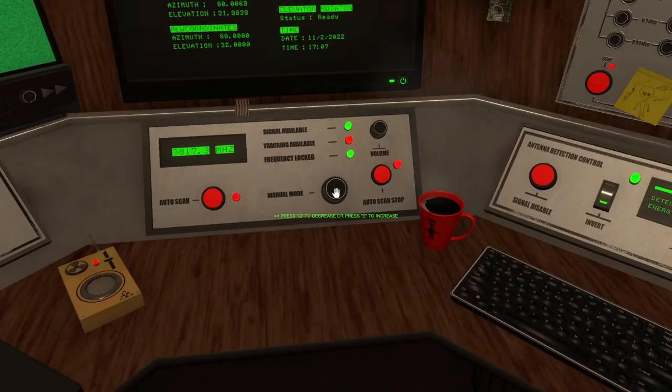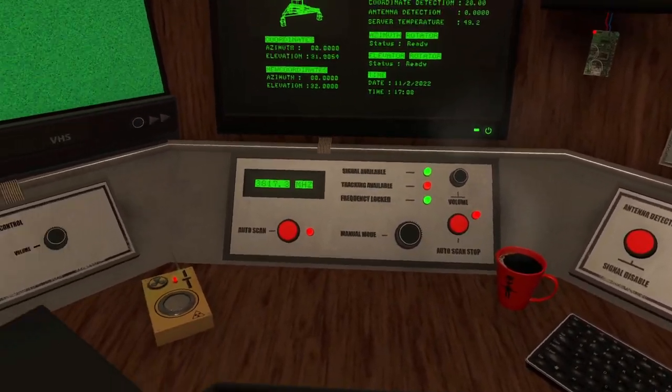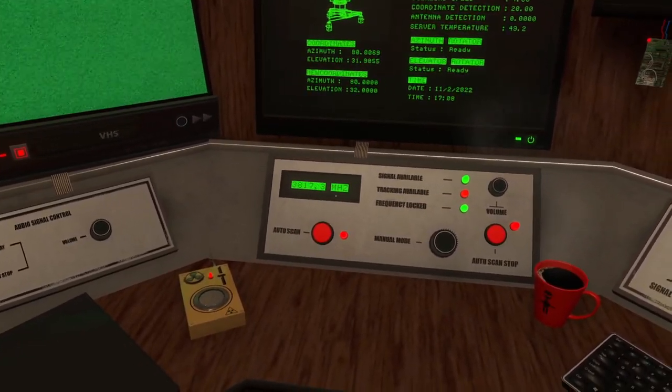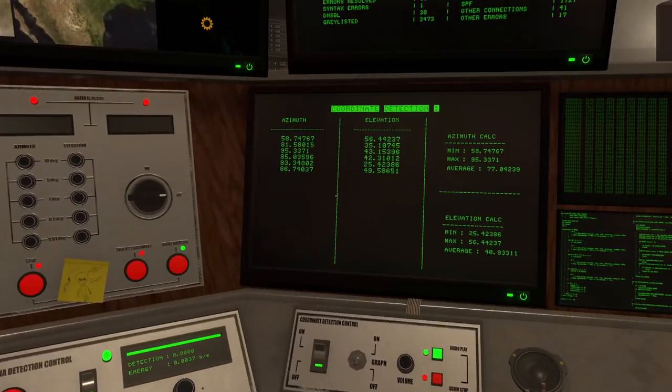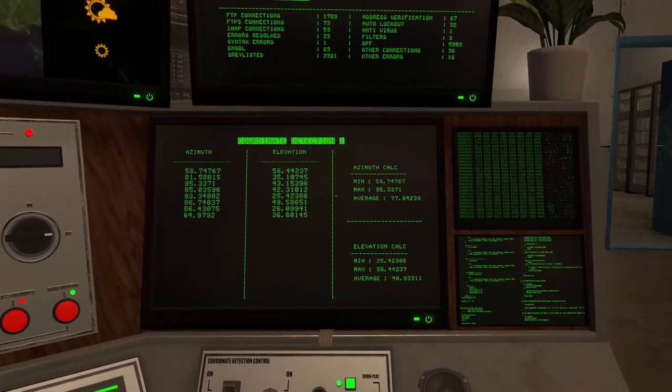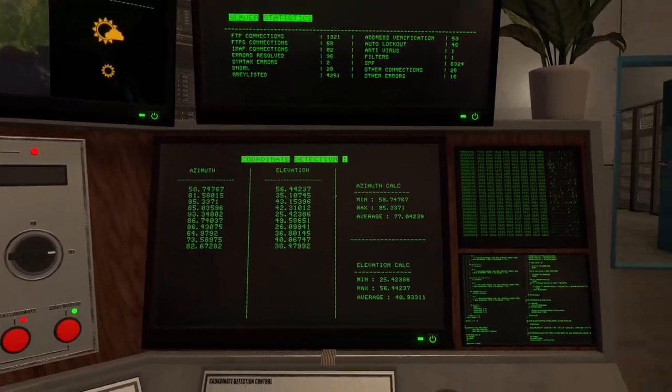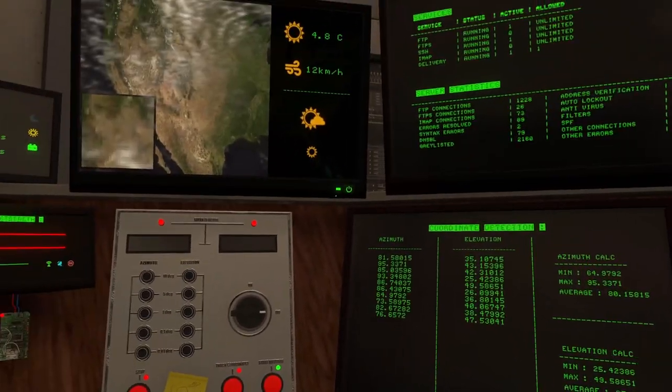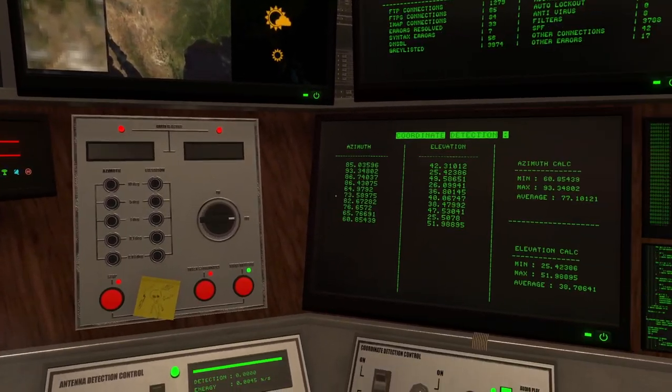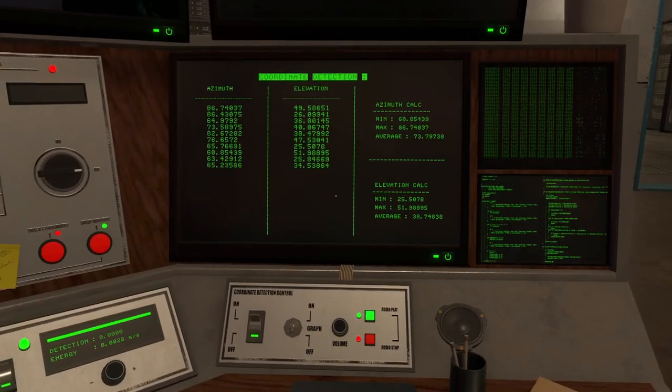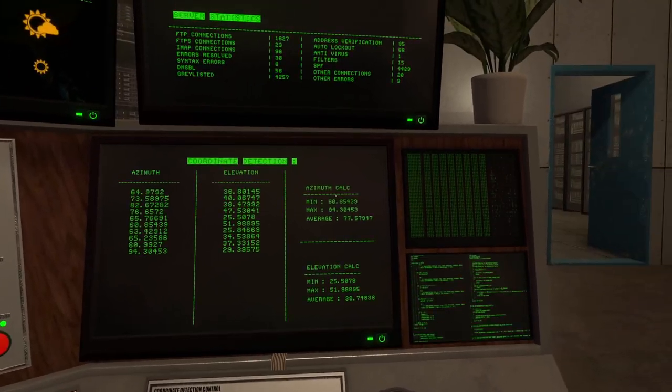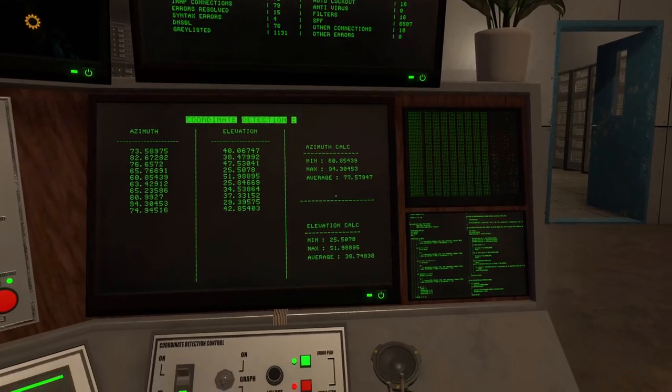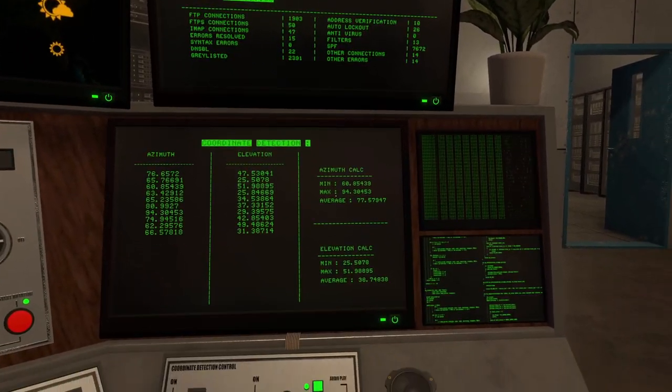So now we've got stuff beeping over here. Oh, I think I just passed it. Yeah, there we go. Okay. So I had to adjust the frequency here. And then we'll start getting the azimuth and elevation of the signal, which we can then set with this.